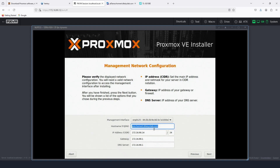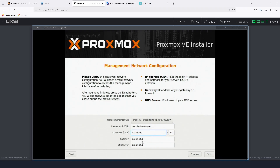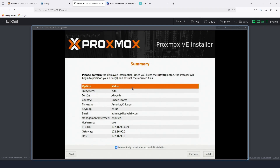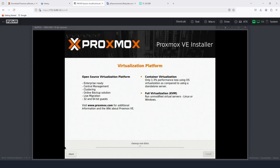Then we click Next. For the fully qualified hostname I'm going to put pve.dkslab.com. The IP address I'm going to configure accordingly, and leave the rest as is — please configure your gateway and DNS according to your network settings. Next is a summary of the choices made during the installation: the filesystem, the drive, time zone, and IP addresses. Confirm they're correct, then click Install.